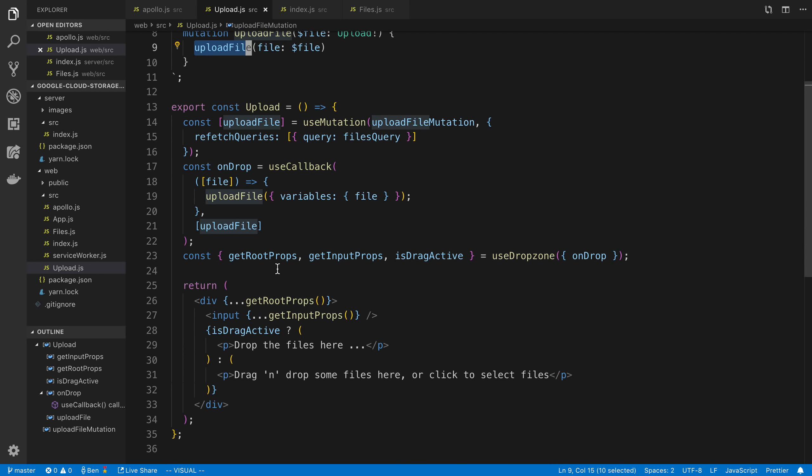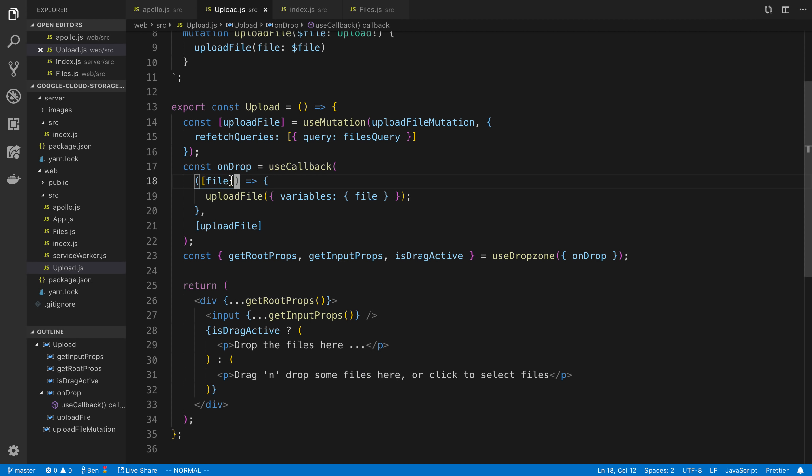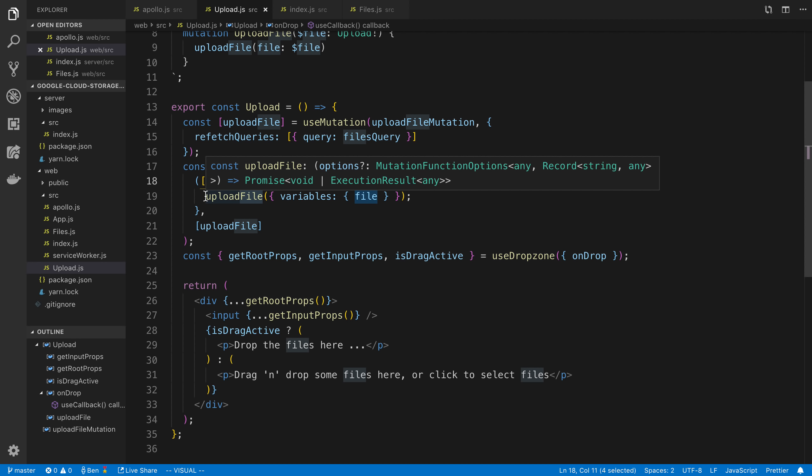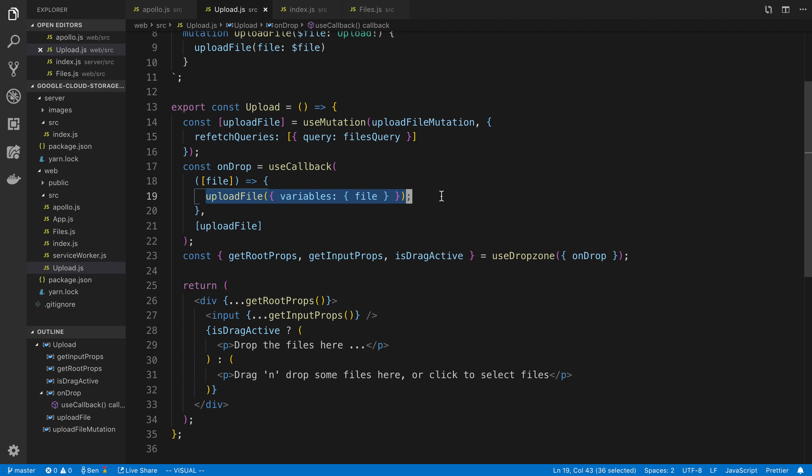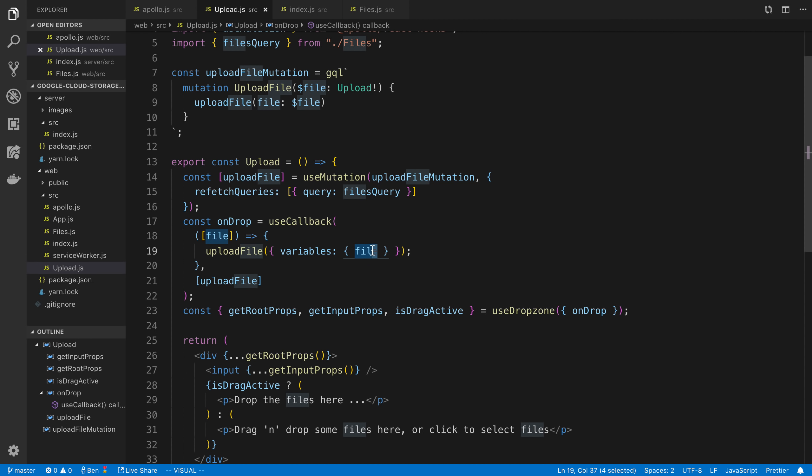So what is basically going to happen is the user is going to drag a file onto the input field. And once they do, this callback function is going to be called with the file. And you'll notice I destructured this because I only really want one file, but the user could upload more than one or select more than one. And then after that, this is the file that we get from drop zone. I'm using that file to then call the mutation to send to our server. And we're passing that as a variable called file.